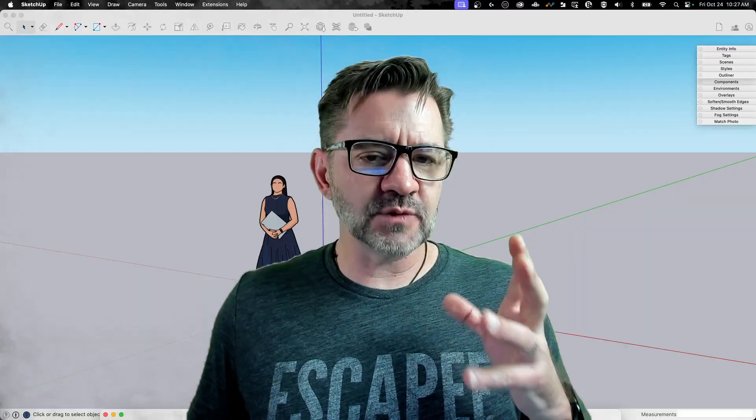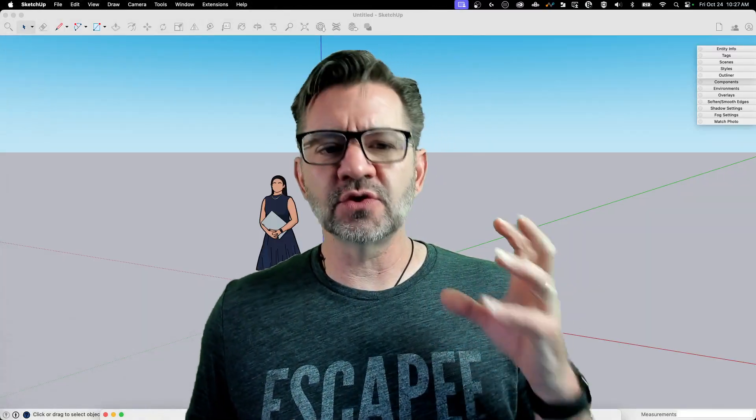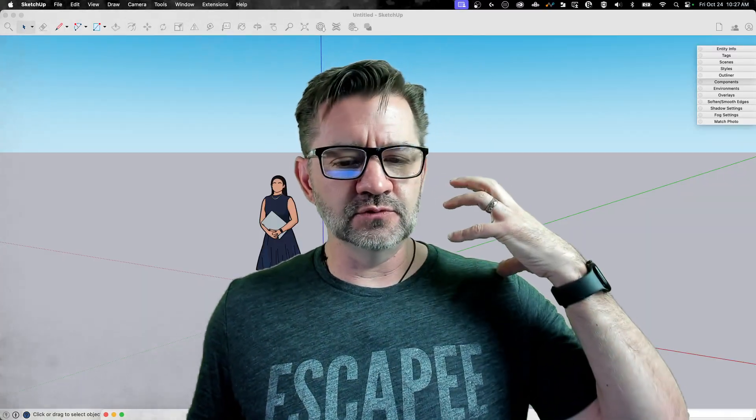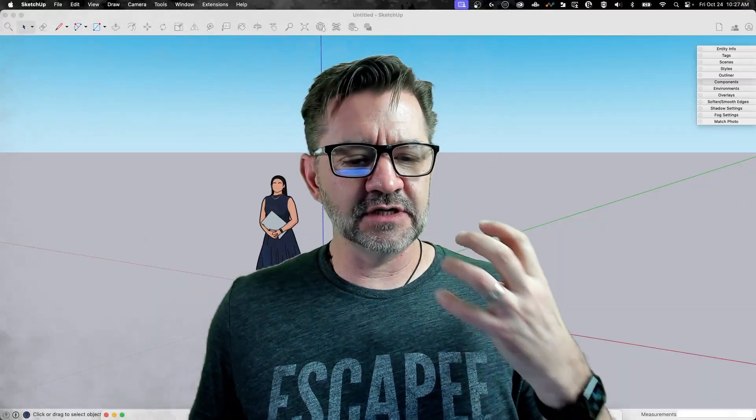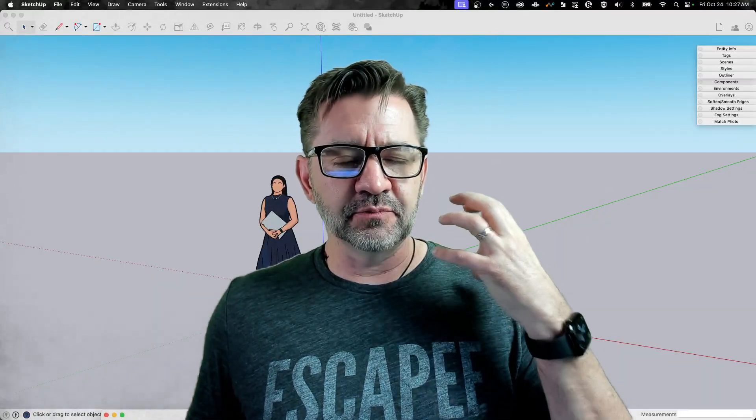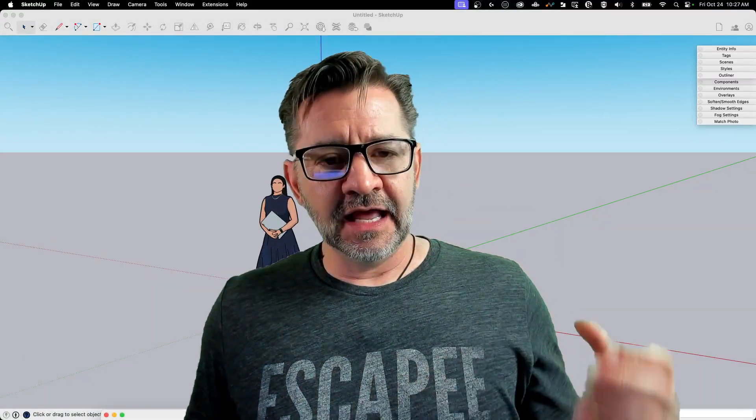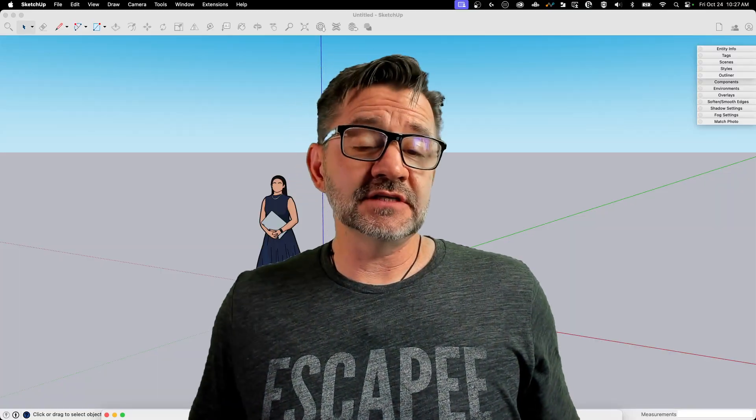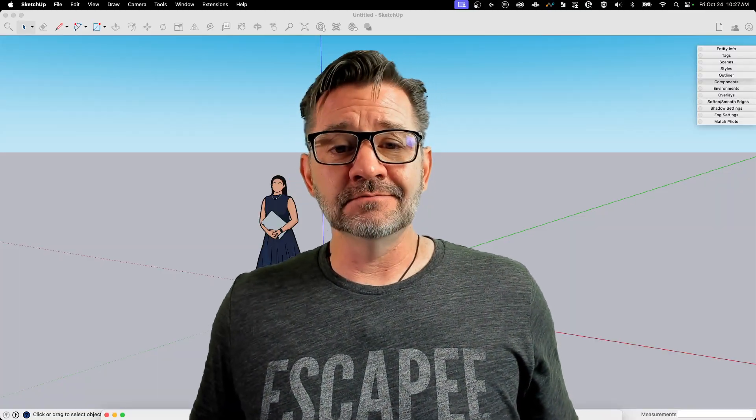Every once in a while, we come across an extension that is just so key to running business and productive work that we want to show it right away. And other times, it's weeks like this one where we're going to talk about Sketchoids.